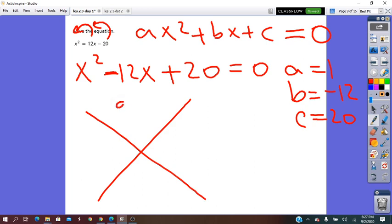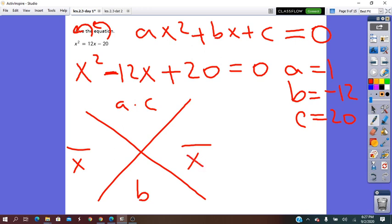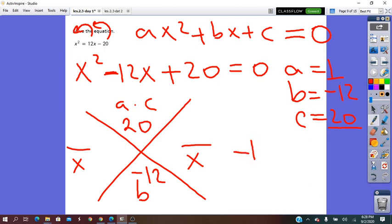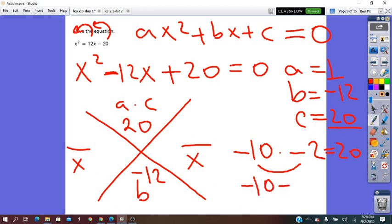We apply the X method: on top a·c = 1 × 20 = 20, and b = −12. We put the denominator as 1x. We need two numbers whose product is 20 and whose sum is −12. Those numbers are −10 and −2: (−10)(−2) = 20, and (−10) + (−2) = −12.